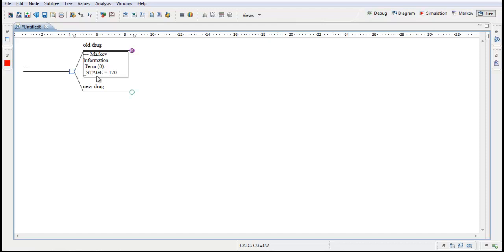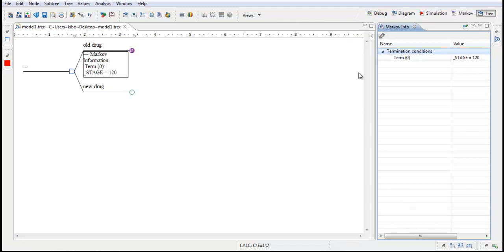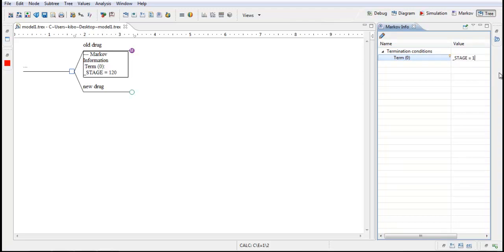In our model we will have the cycle length of one year. So this will be more than enough. We will have a start age of 60 years. So this will be in total 180 years of simulation. You can change this easily. Just double click on it. And this window pops up and you can just change this to something else. Maybe 5 years or 10 years or whatever time horizon you want to have. But in this model let's just keep it at 120 years. So we will have a lifetime time horizon.